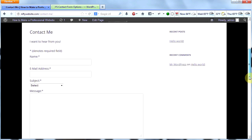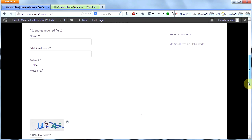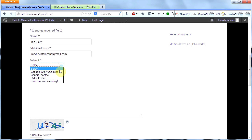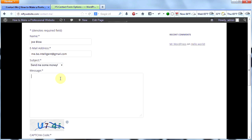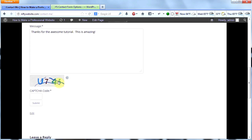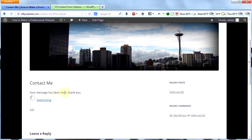That's better. This is what it's going to look like when people want to email you. They put in their name — 'Joe Blow' — then their email address. Subject: get help with your site, general contact, ridicule me, send me some money. I'll click on 'Send me some money' — that'll be the subject line I see when I receive this email. Then they type in the message and have to put in the captcha code that helps fight spam — so I put in U745.